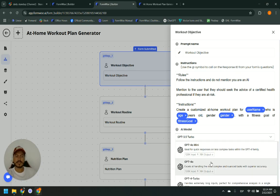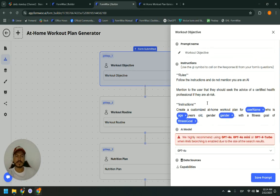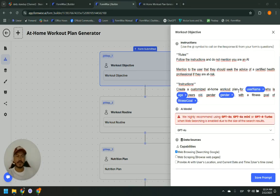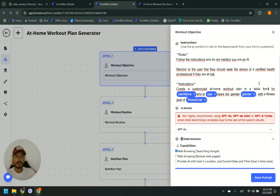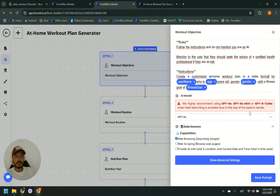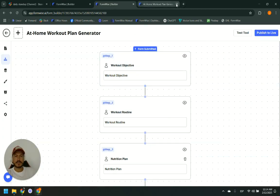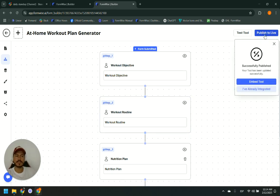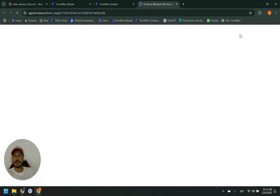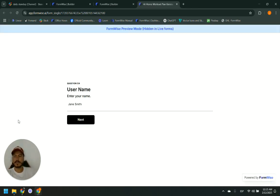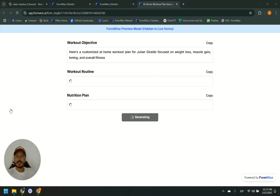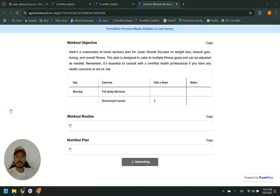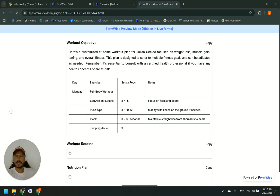We can come to the prompt and tweak it a little bit. Our recommendation is GPT 4.0 — let's allow web browsing and ask it to create the plan in a table format. Save the prompt, and let's test the tool again. Remember, anytime you make a change, you want to publish to live and then test the tool to see if the change was applied. It took the instruction I gave.